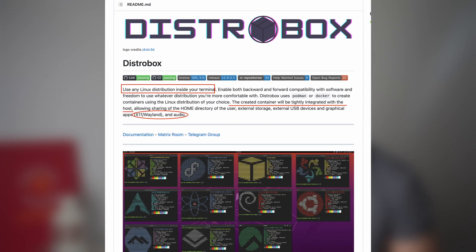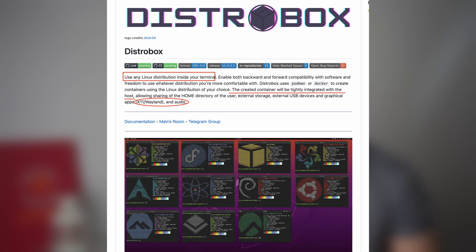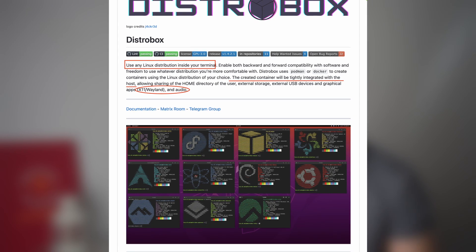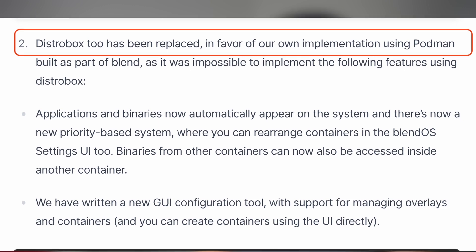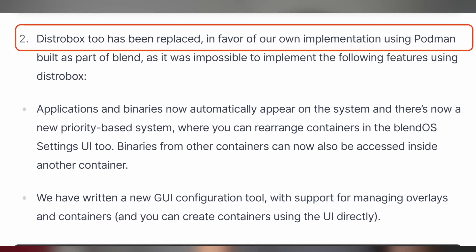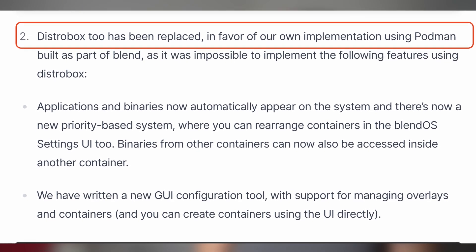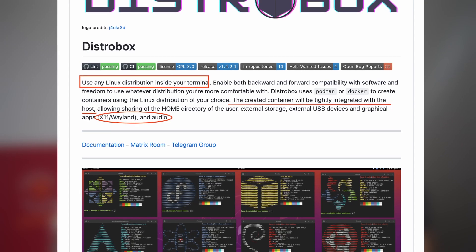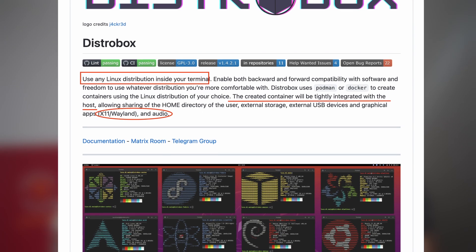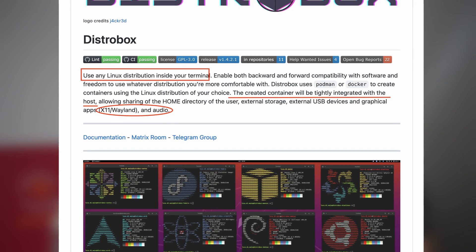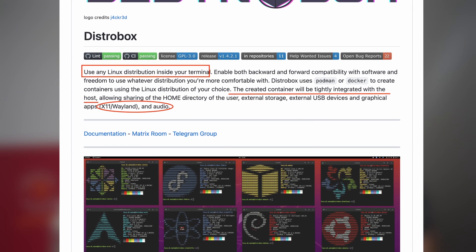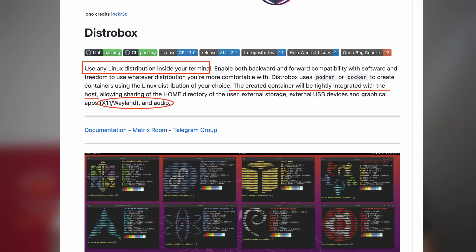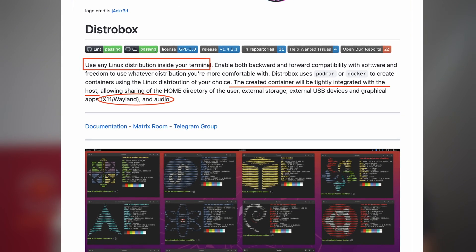However, the difference between these two distributions is that Vanilla is using an open-source tool called DistroBox, while BlendOS has migrated away to their own implementation.